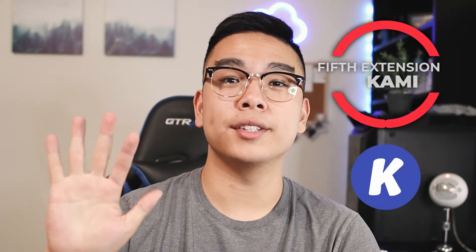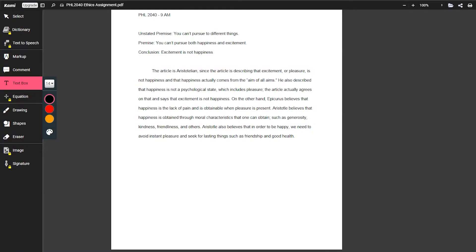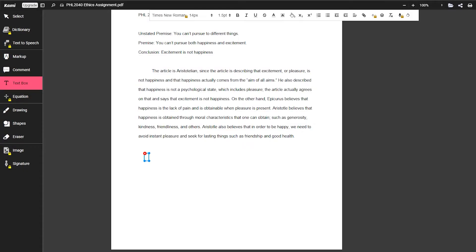Extension number five is Kami, which lets you master all your PDF files. If you have PDF files of lecture notes, homework, or assignments and you want to write on them or highlight them, you can't do that with a regular PDF — but with Kami you can upload any PDF, annotate it, highlight it, add text blocks wherever you want, and save it as a new PDF file.